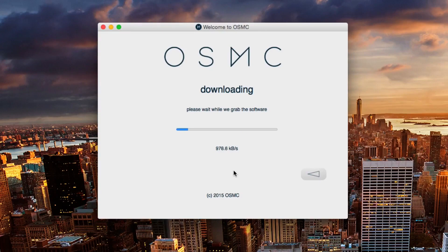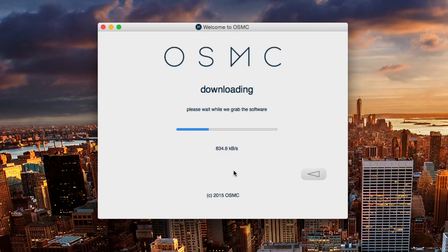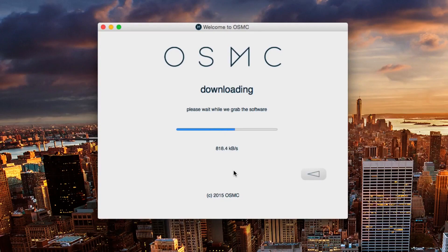This will take a couple of minutes to download, so you might want to make yourself a cup of tea and then come back, but it does happen quite quickly anyway. So what OSMC can do: it's got media center capability, it's got AirPlay built in, you can do things like